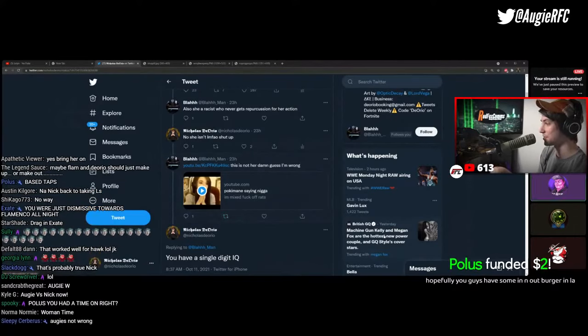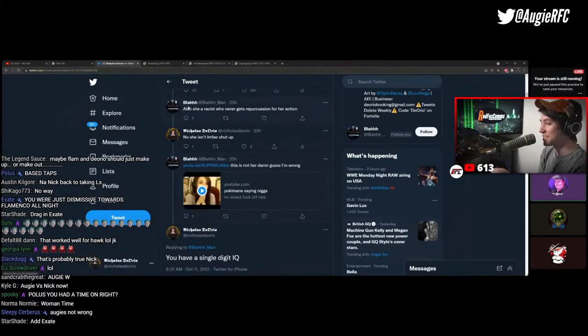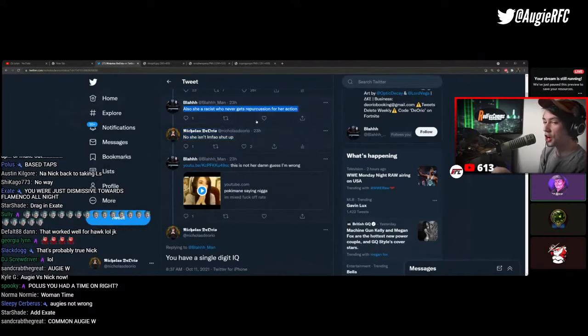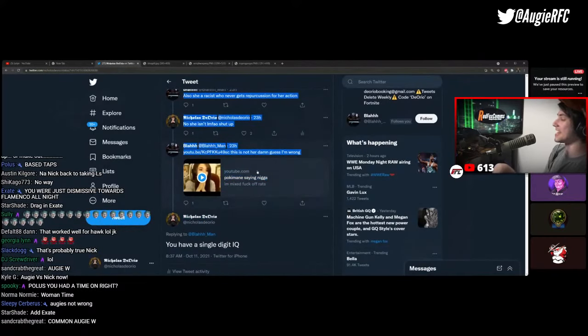Nick, you can show me as many examples as you want. These are not substantive arguments. They're calling you racist, Nick.